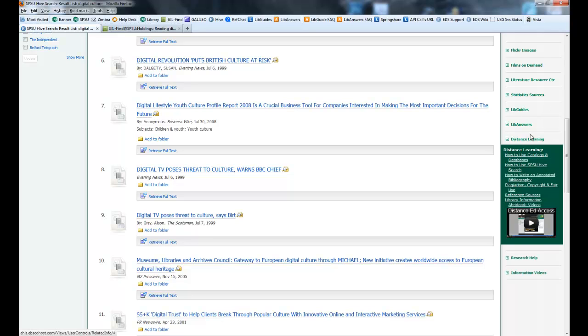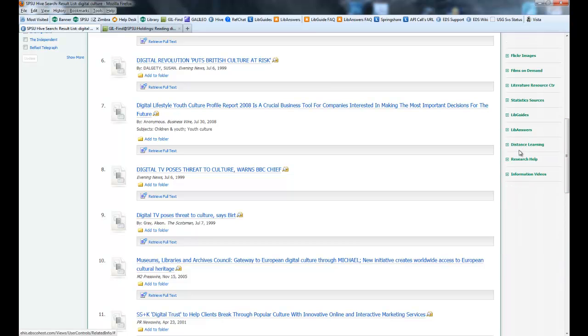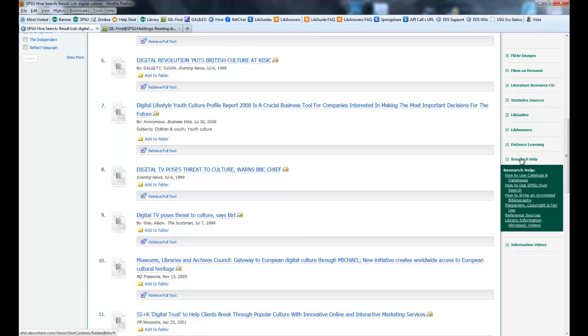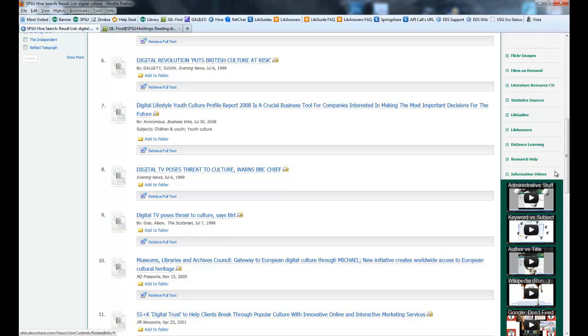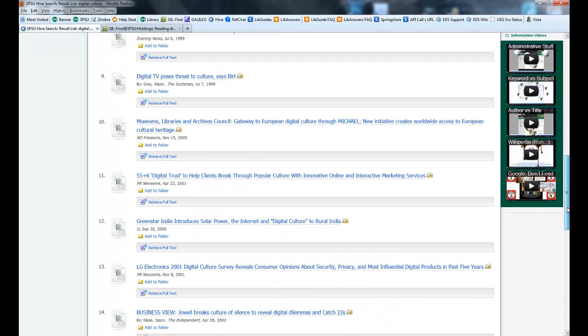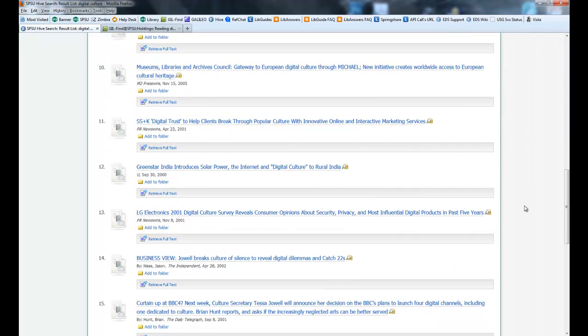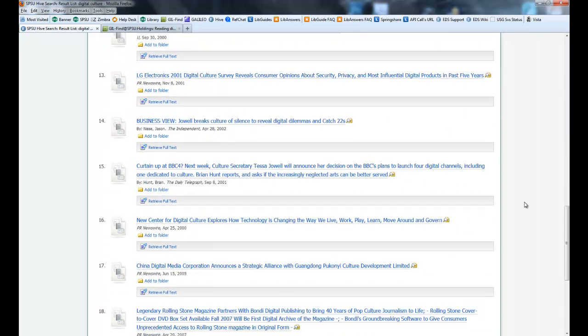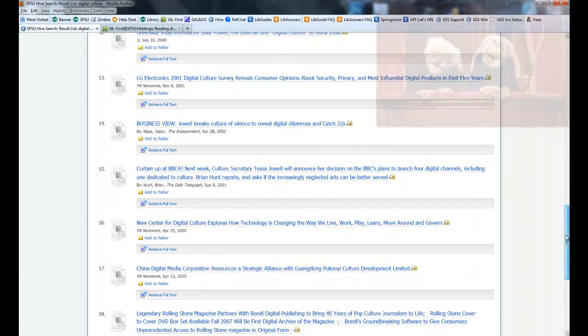Distance Learning collects sources that we believe will help distance learners. Research Help provides LibGuides and other videos and assistance that we think would help anybody researching, and then finally we have our information videos at the end. Just click on these, and this should get you going with knowing how to navigate the results screen.